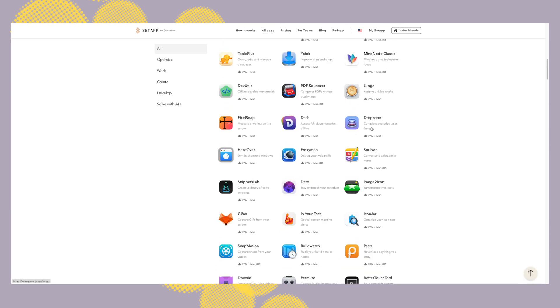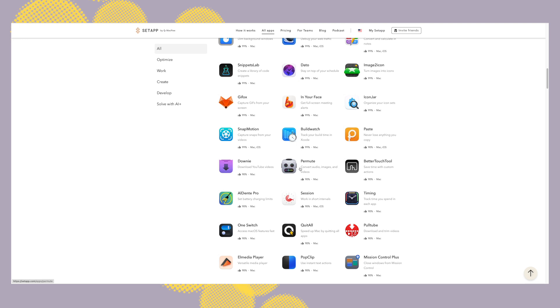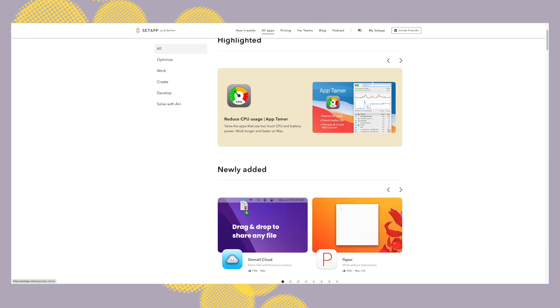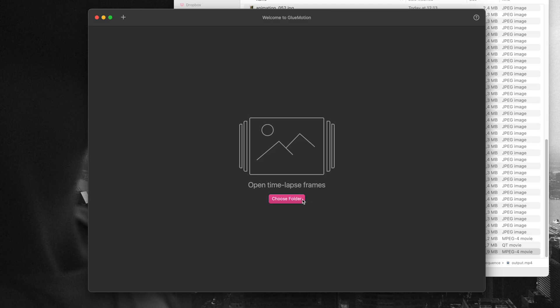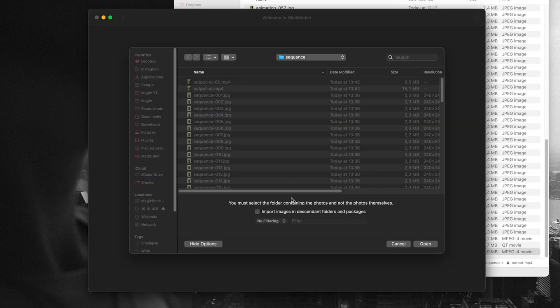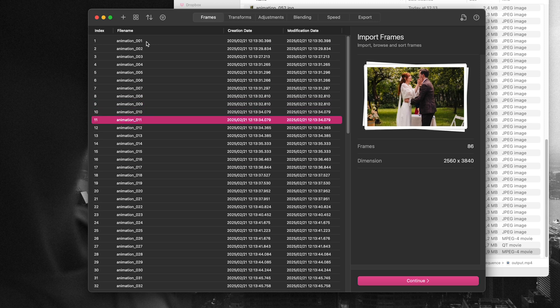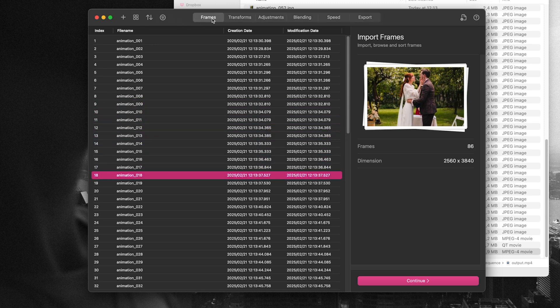There's tons of apps that if I would pay separate subscriptions for, it wouldn't make much sense. So Setapp for me is totally worth it. And the app Glue Motion is just as easy as dropping your folder, then you will see your images listed.